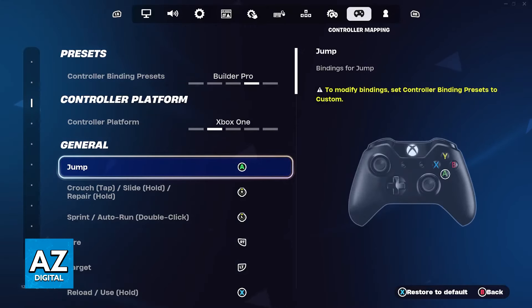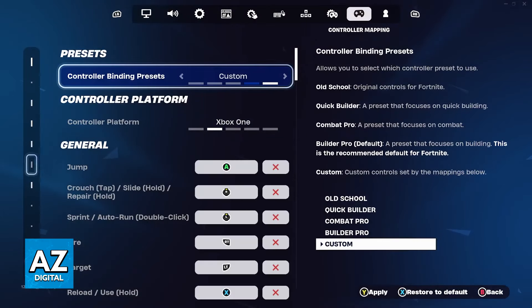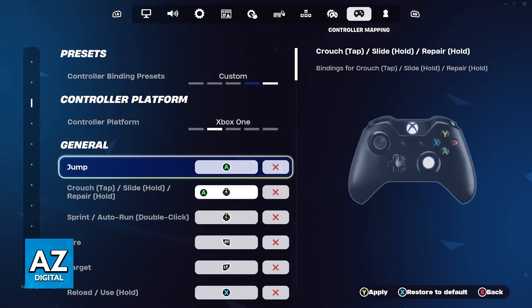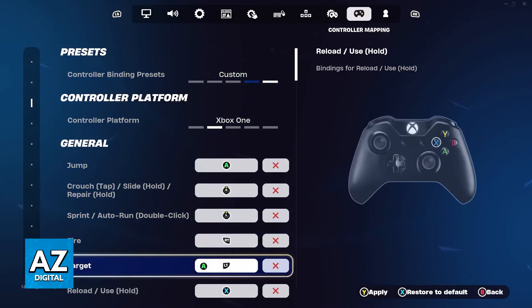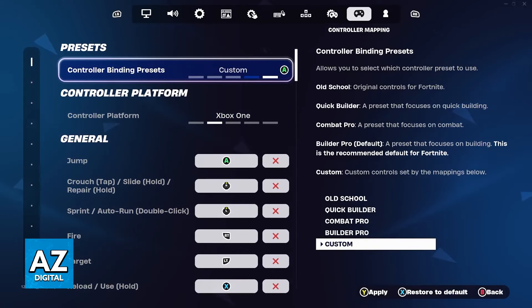To modify bindings, set controller binding presets to custom. Make sure that you set this to custom and immediately you will have access to all of the commands that you can use and bind them at will.